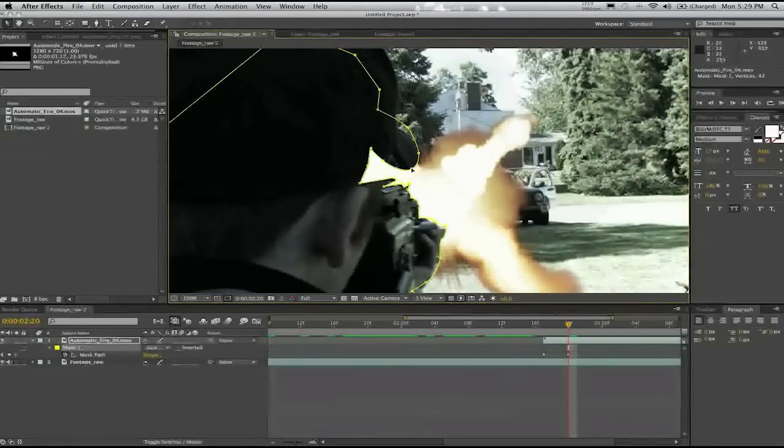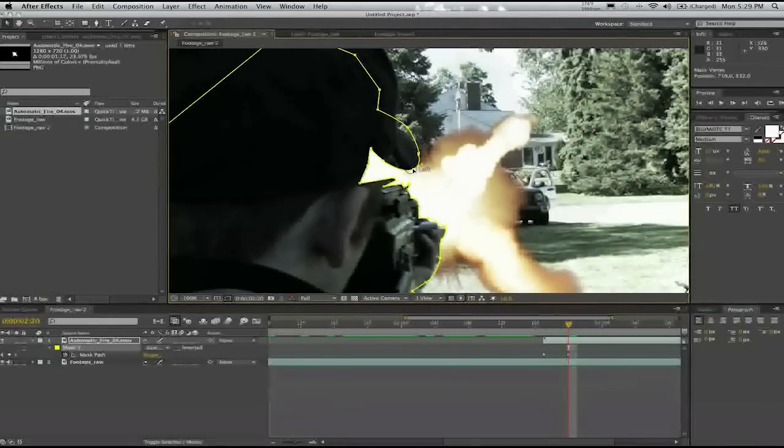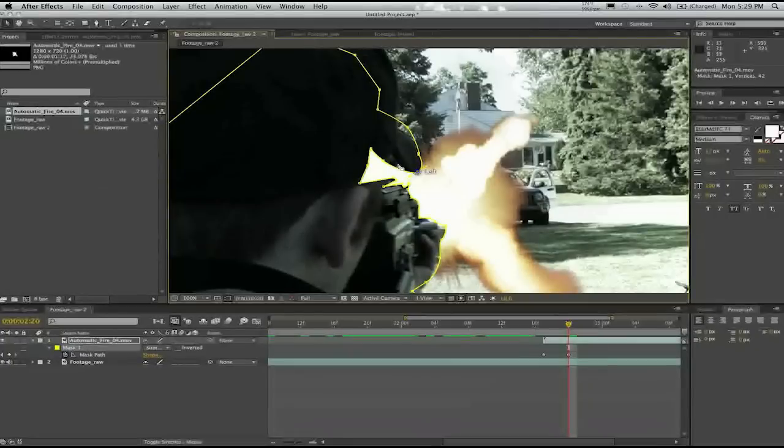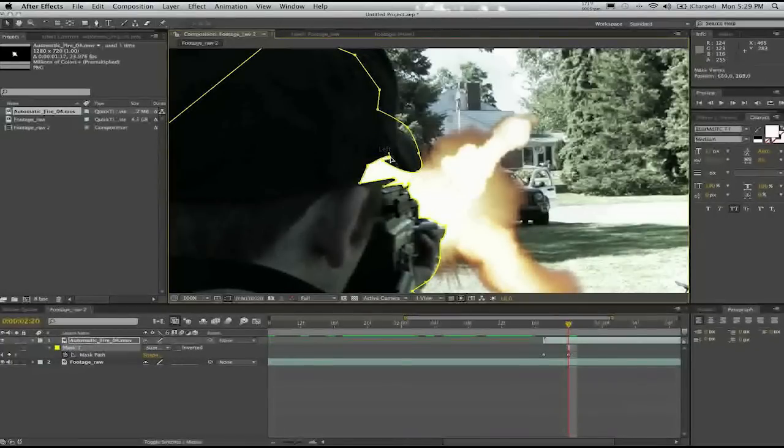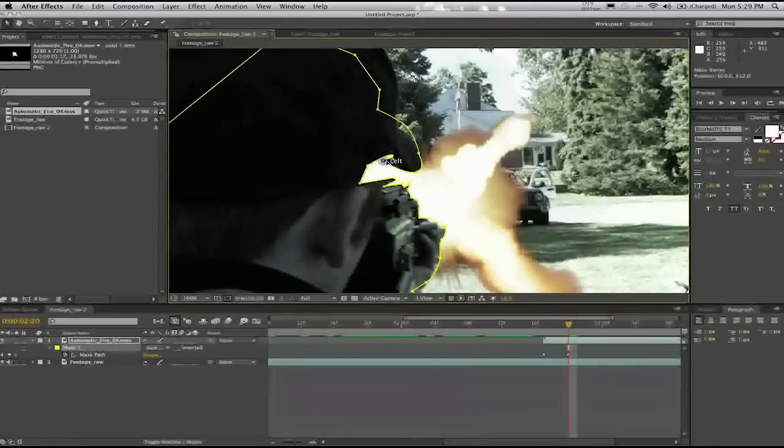But that is pretty much the gist of how to get your muzzle flash to look like it's behind the gun.